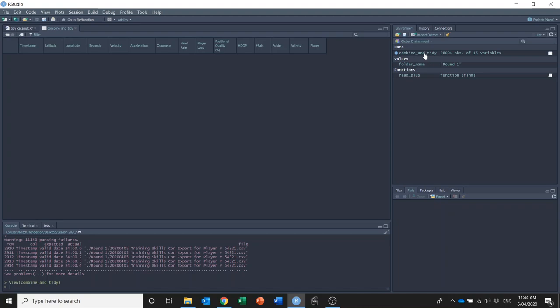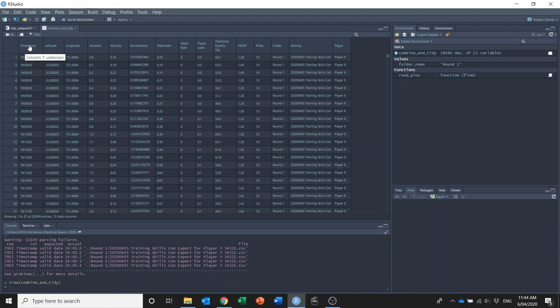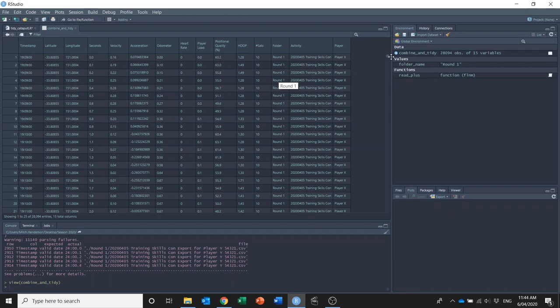If I click on the data, it's now in the exact format that I was after. It's removed the rows from the top that I didn't need, and it's also created these three columns at the end: one folder column that is the folder_name variable that we've defined in the code, and also an activity and player column that it's taken from the file name.